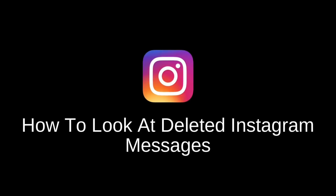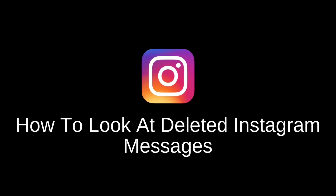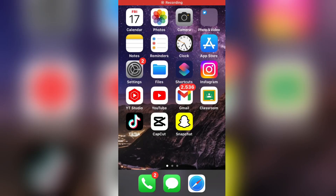In this video, I'm going to show you how to look at deleted messages on Instagram. So if you've deleted an Instagram chat but want to get it back and look at the messages, then watch this video until the very end.